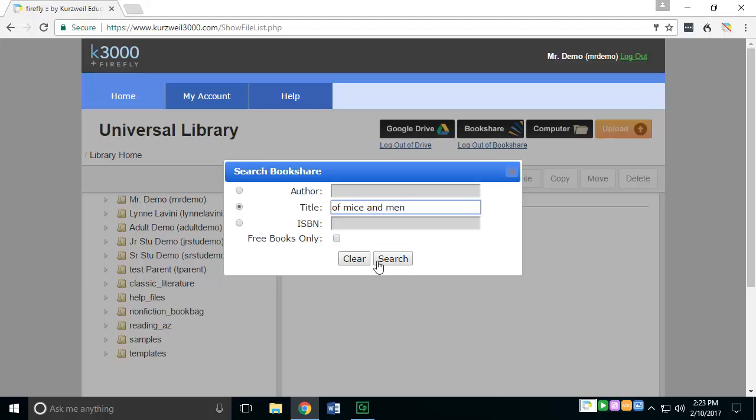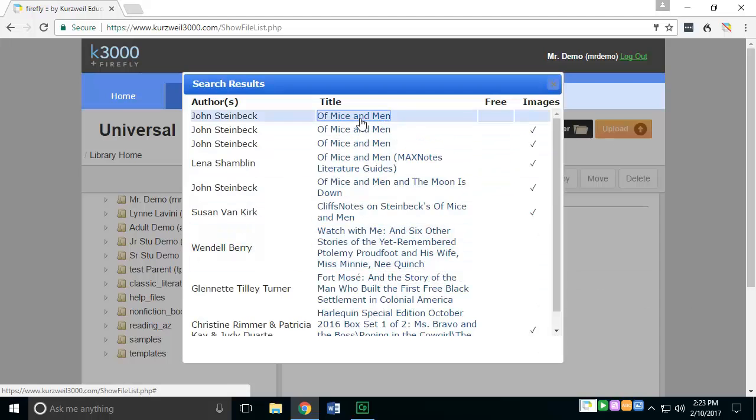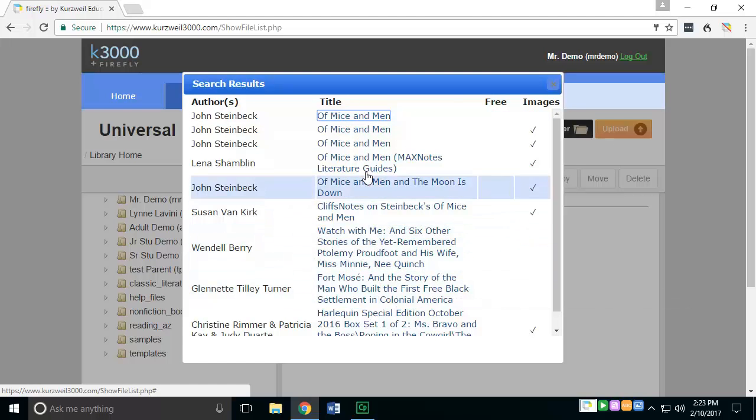Press the search button once you're done. You'll see a list of several books. You'll want to go through and choose which one you're looking for. I want this one.